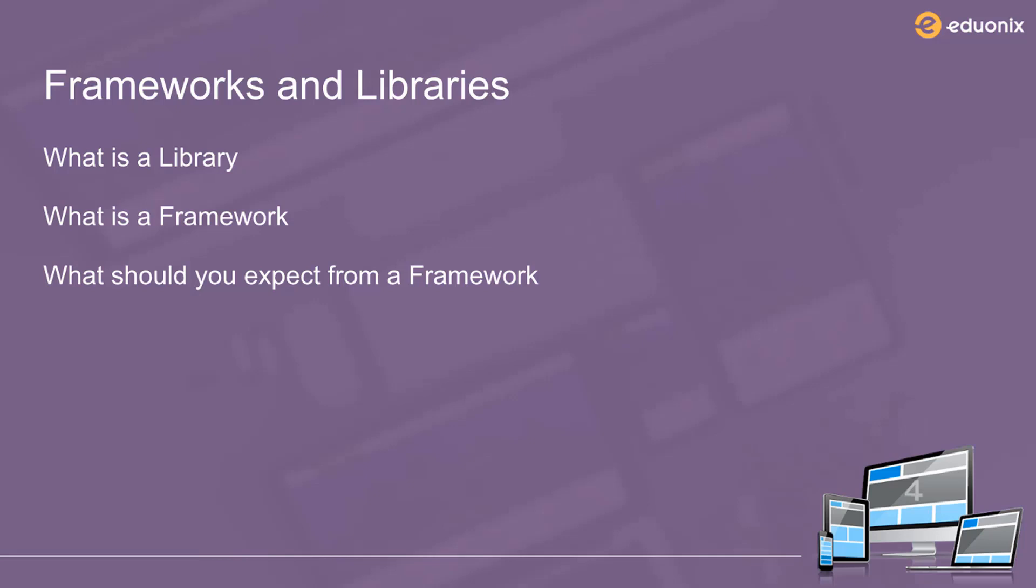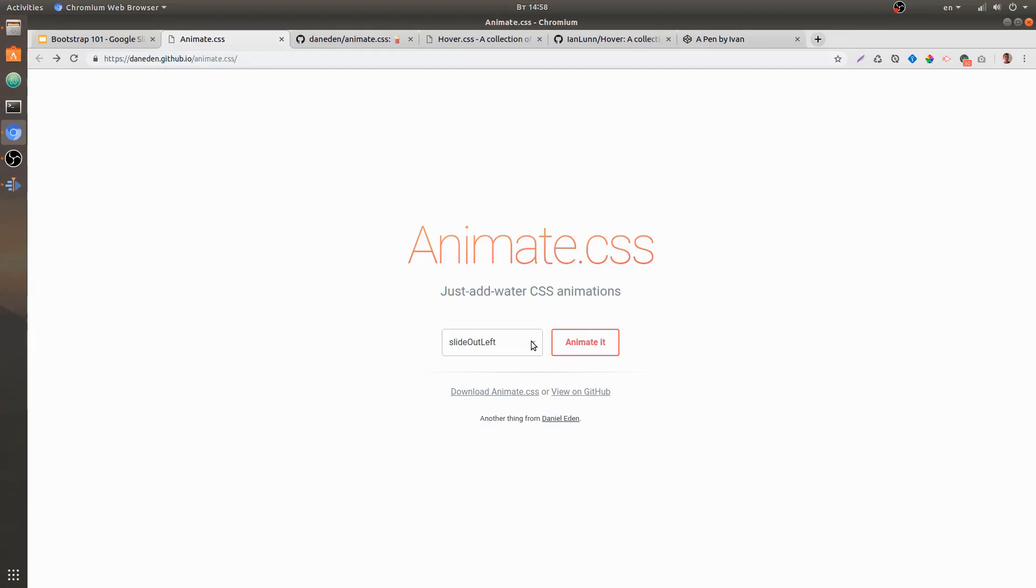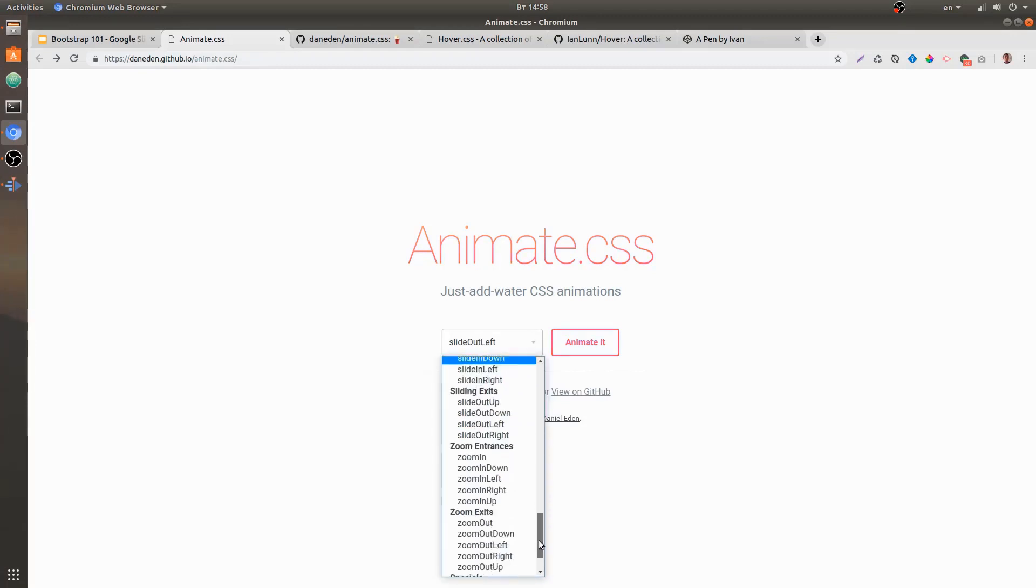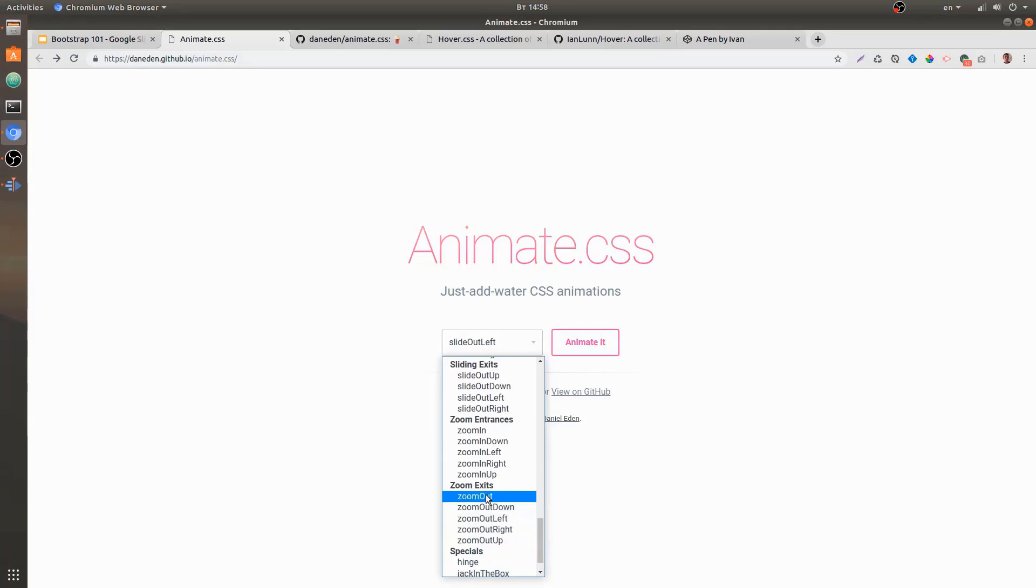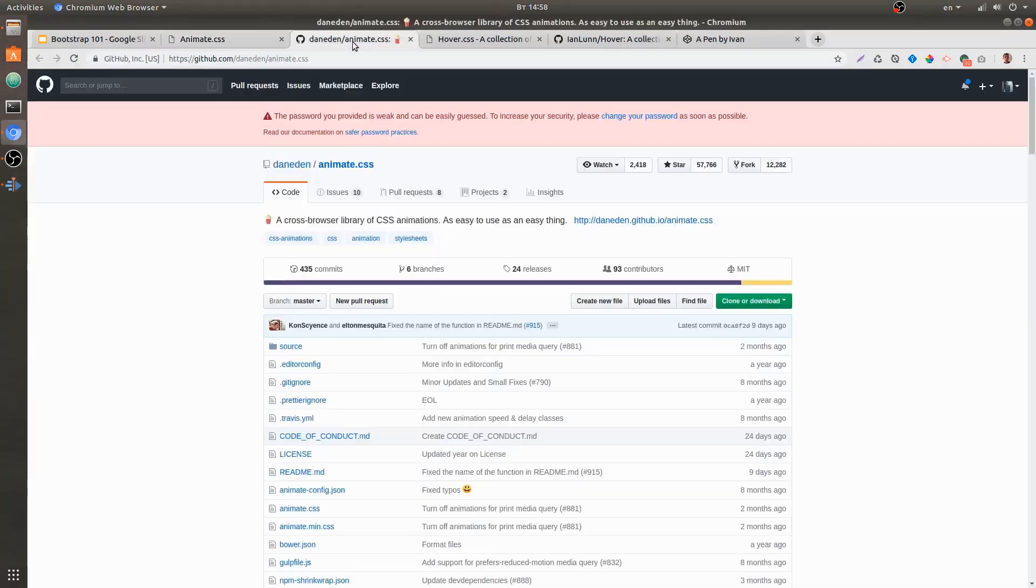to talk about is animate.css. If you Google animate.css, you'll get to this web page. Basically, it's a collection of CSS classes that will animate any element that you add those classes to. You can choose whatever class you want and that will happen to it. If we look